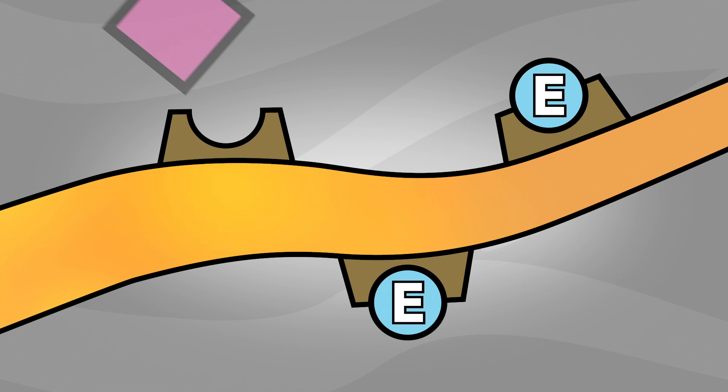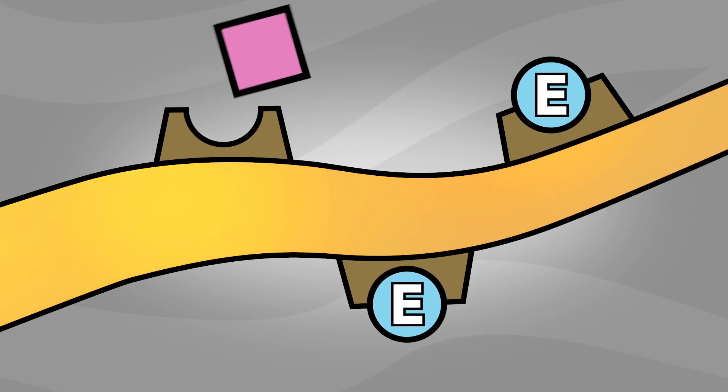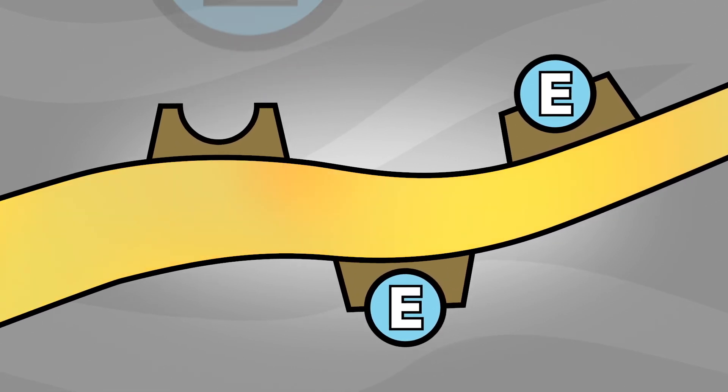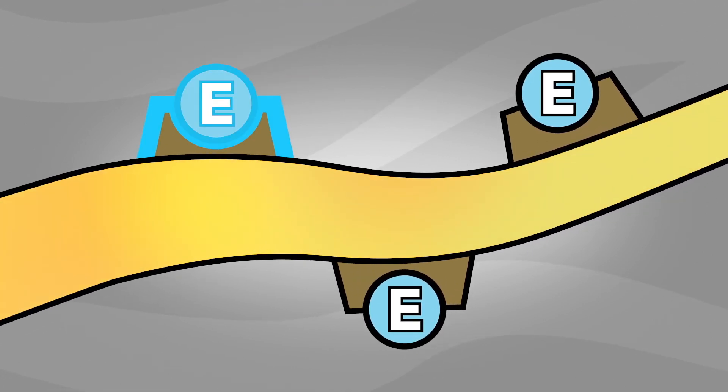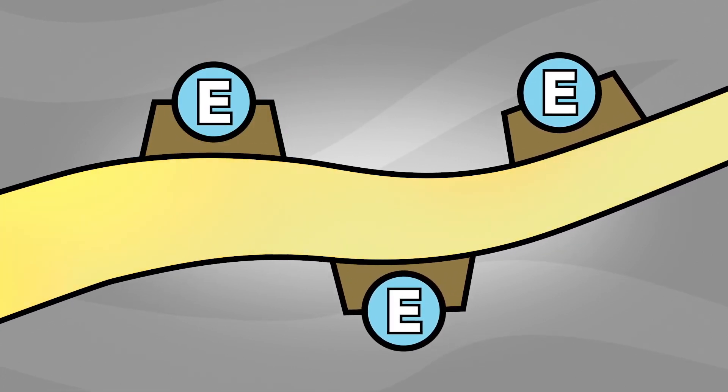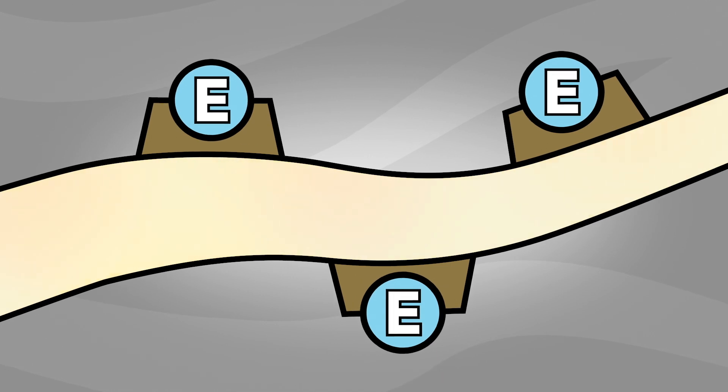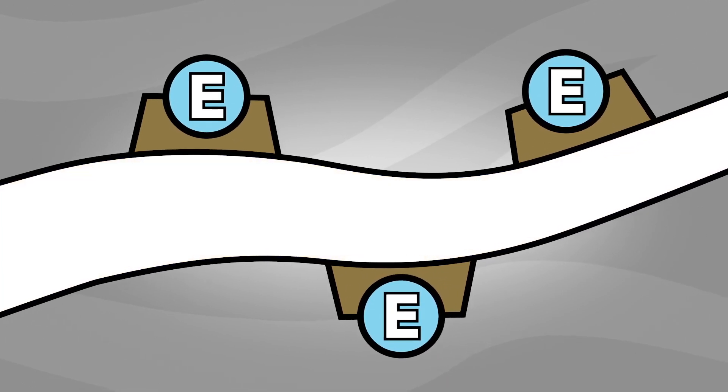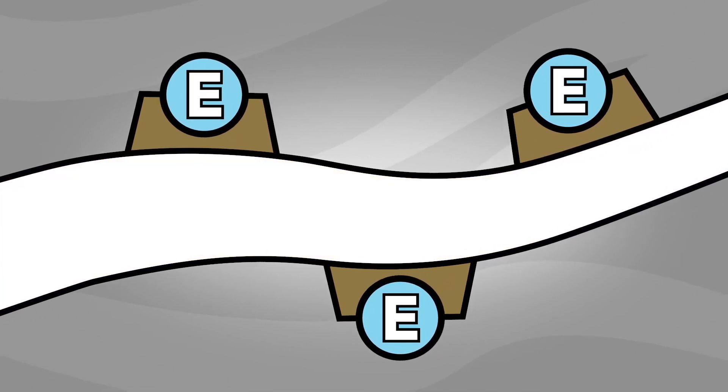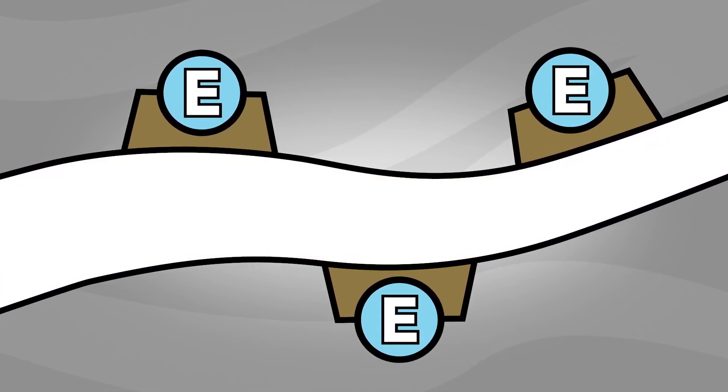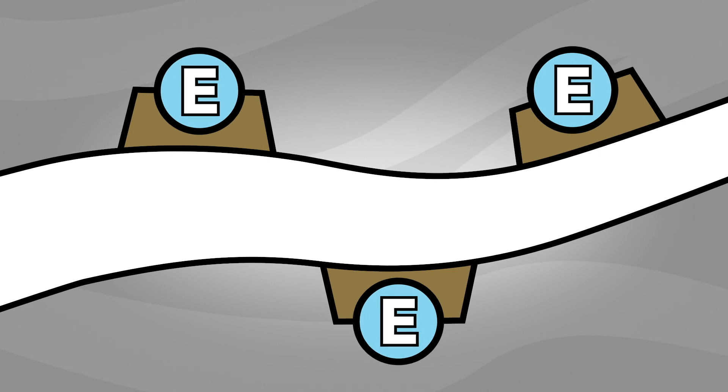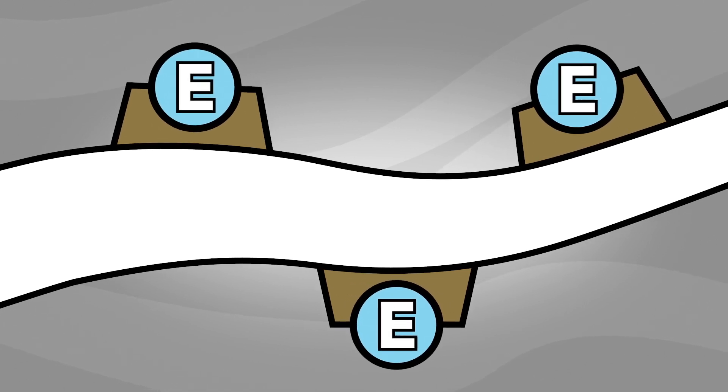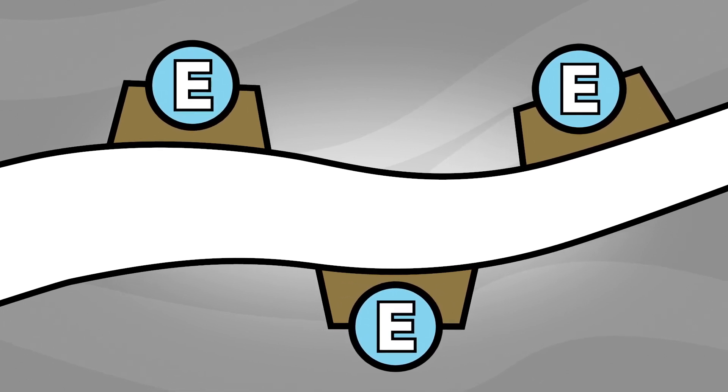These receptors act as docking stations for endorphins. When the endorphins attach, they inhibit the neuron making it less likely to fire or signal to other neighboring cells. In this way, endorphins have a calming or soothing effect.